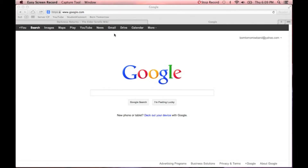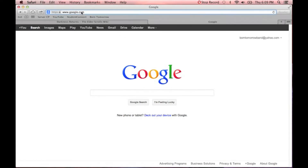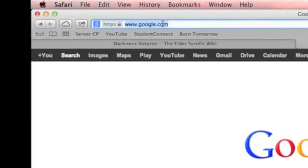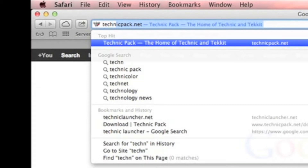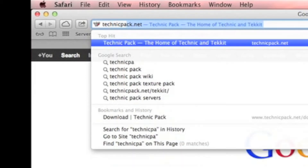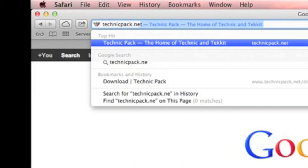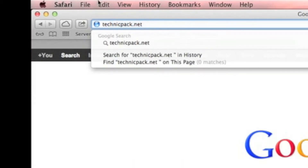Hey guys, it's Boris here again, and today I'm going to do a short tutorial showing you how to install Technic Launcher, or TechIt. So what you're going to do first is go to technicpack.net — I'll have the link in the description.